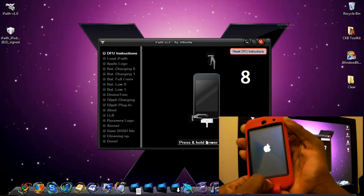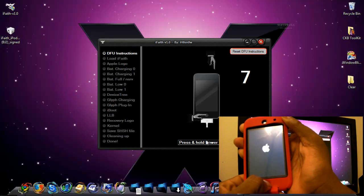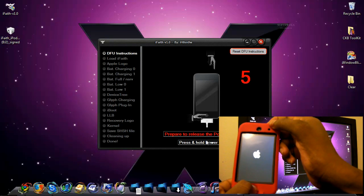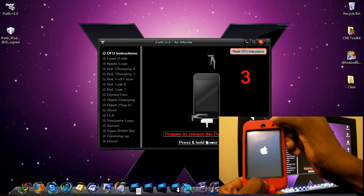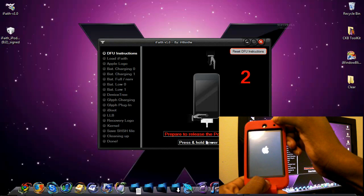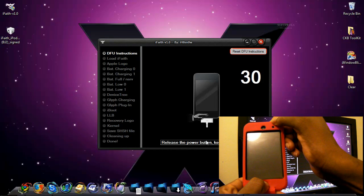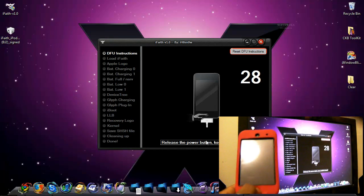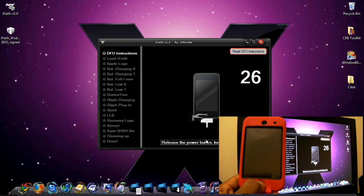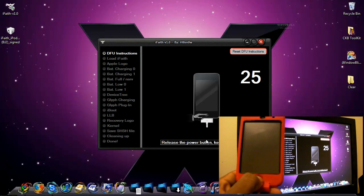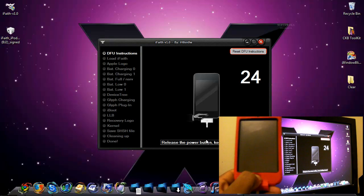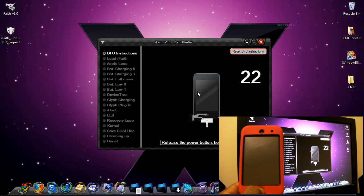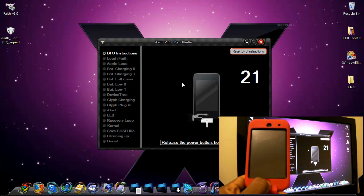Then hold the power and the home button for ten seconds. Now you're going to release the sleep button and keep holding the home button until iFaith recognizes your iDevice. Now you can release.